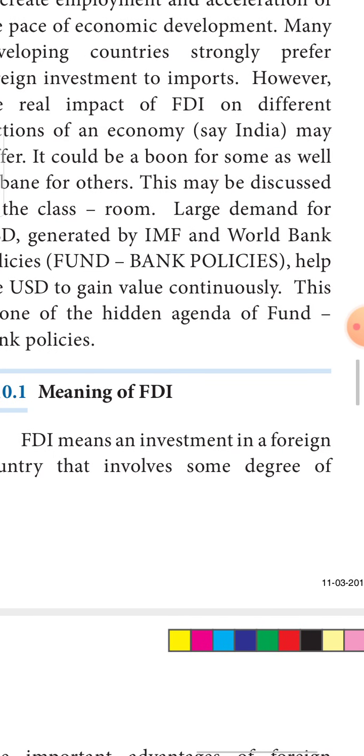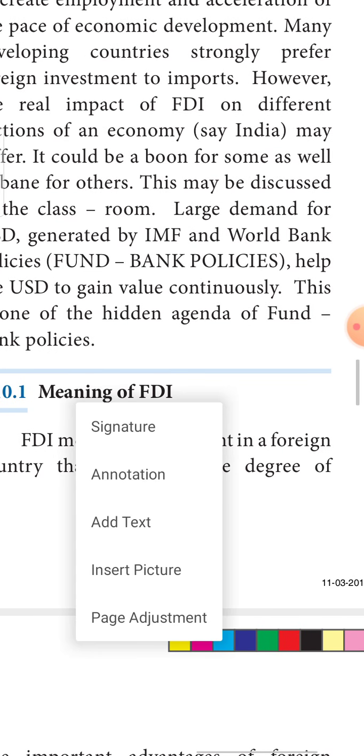When we learn about FDI, we also need to understand the IMF, World Bank, and international organizations. In the next lesson we will be learning about international organizations which stimulate FDI, FPI, and FII.